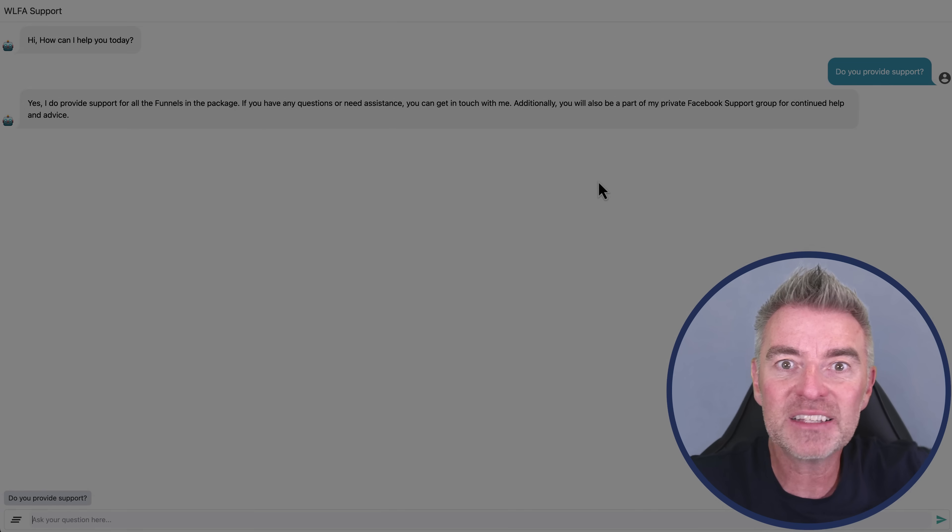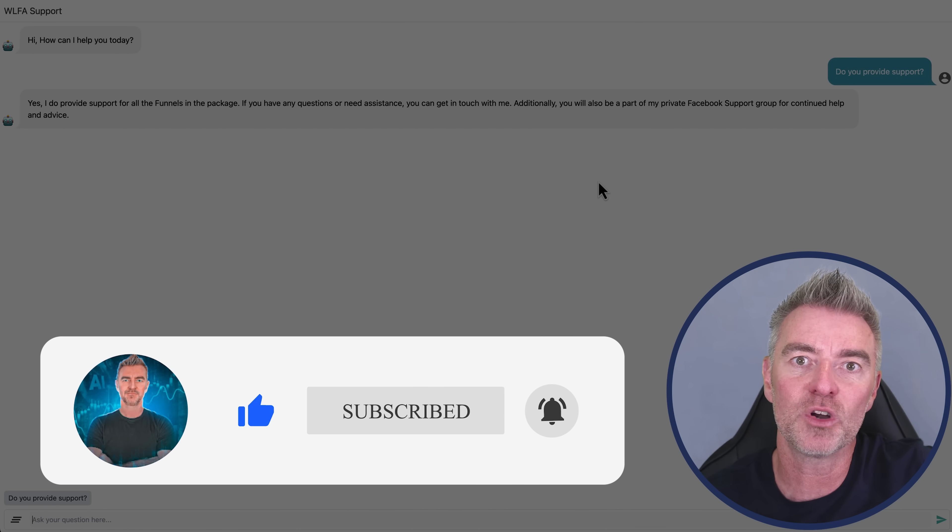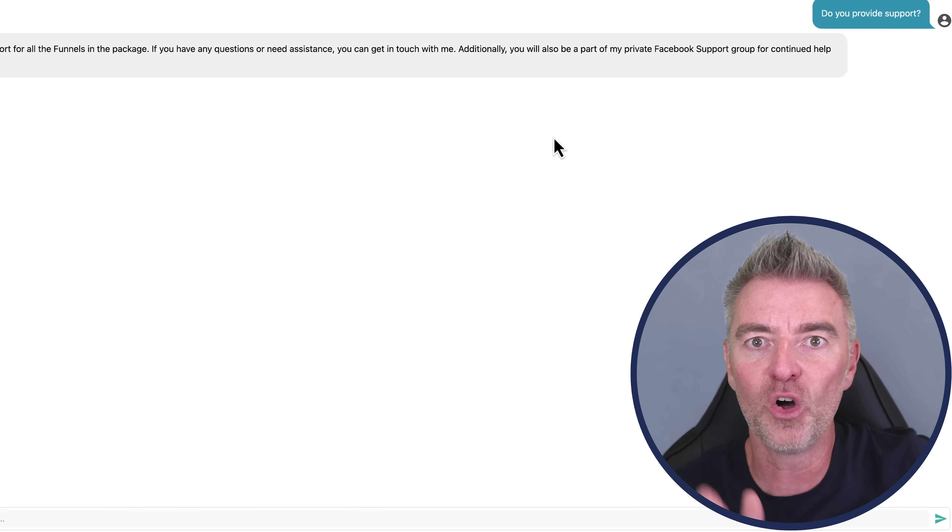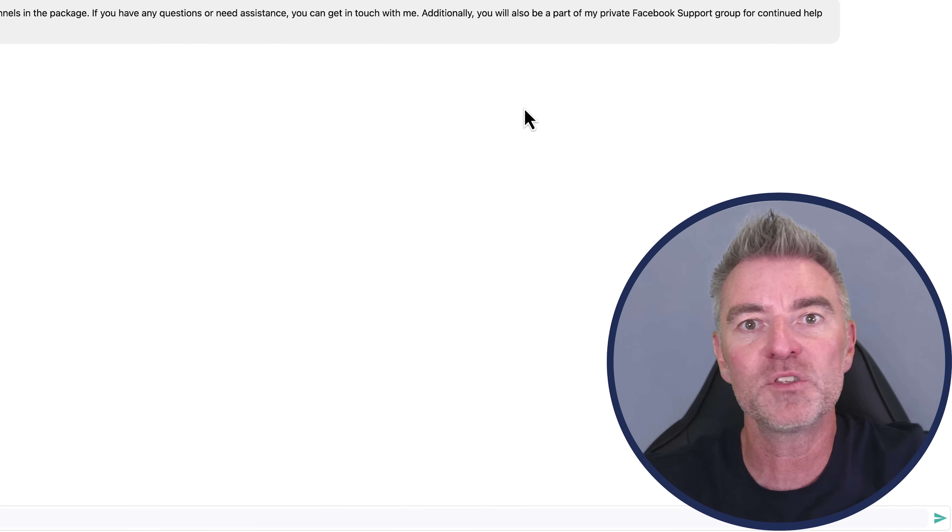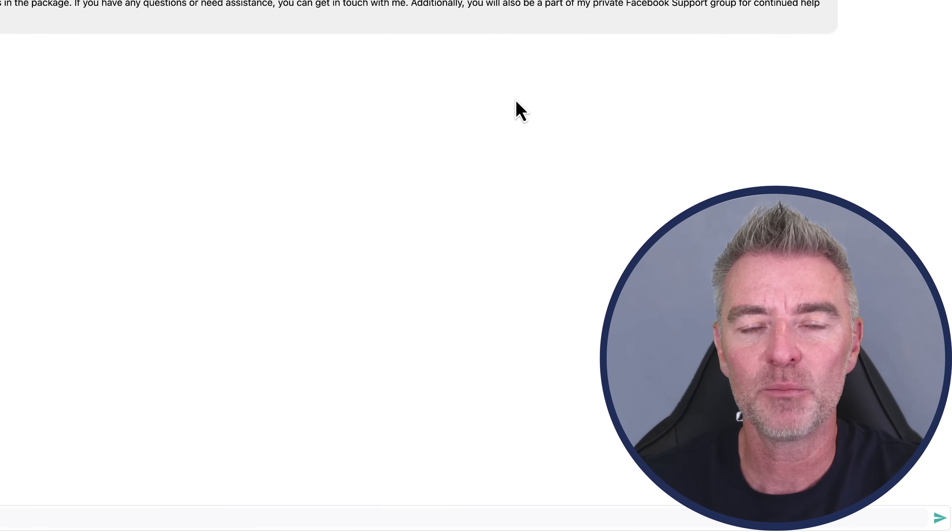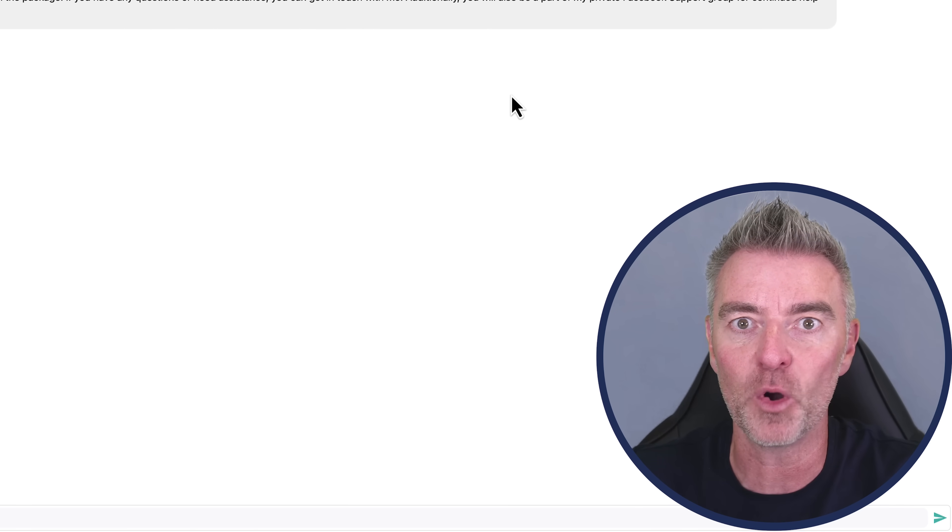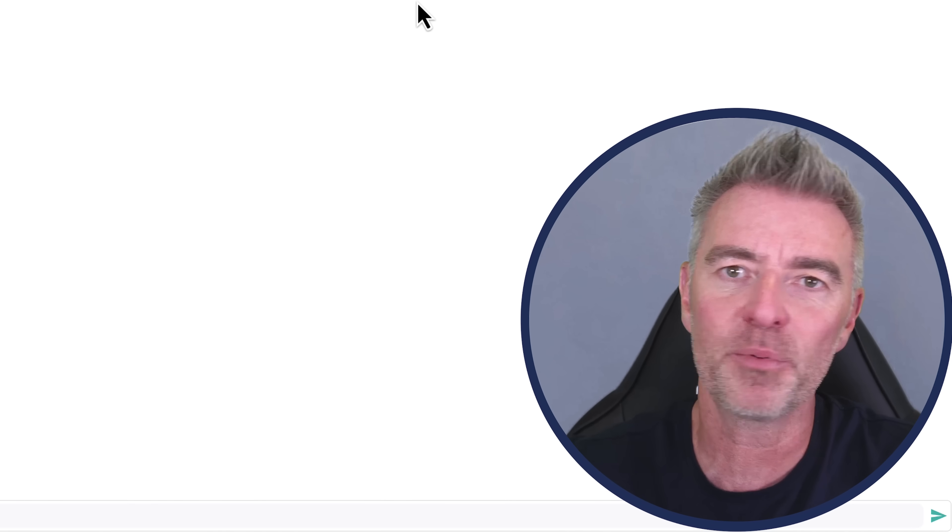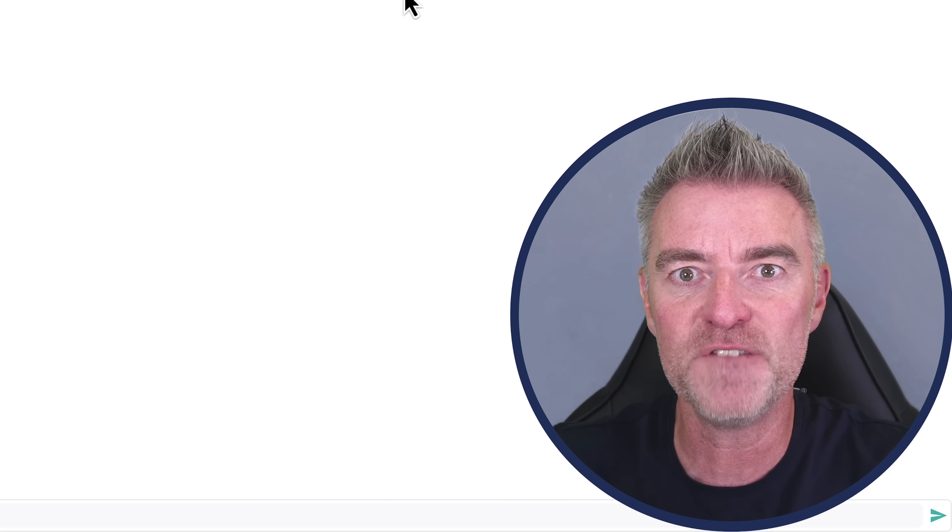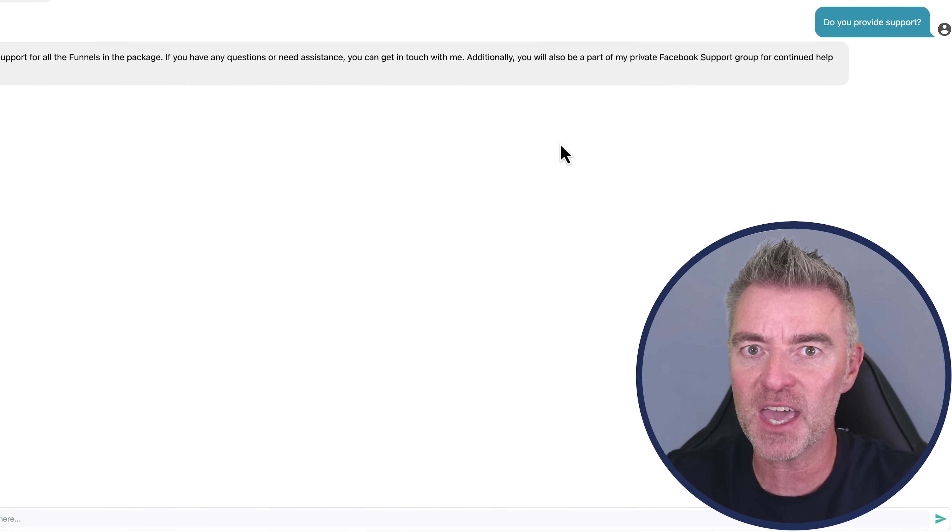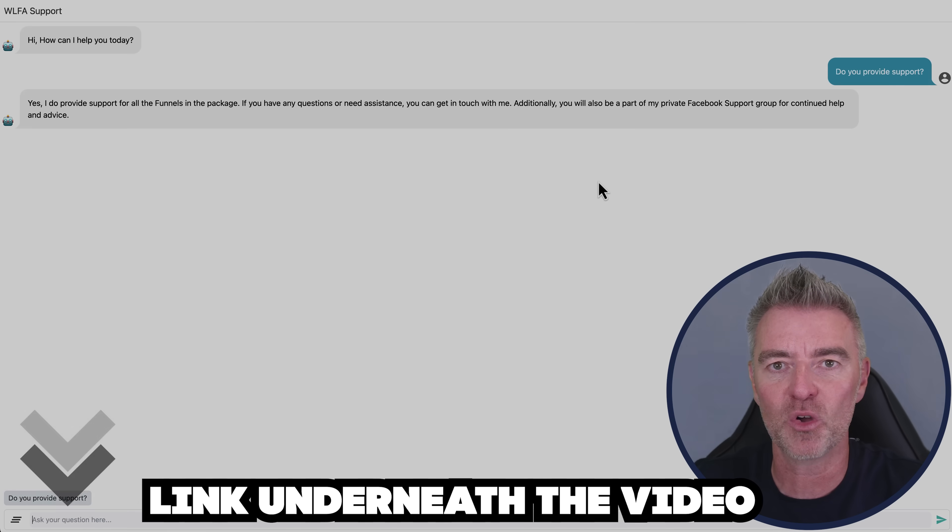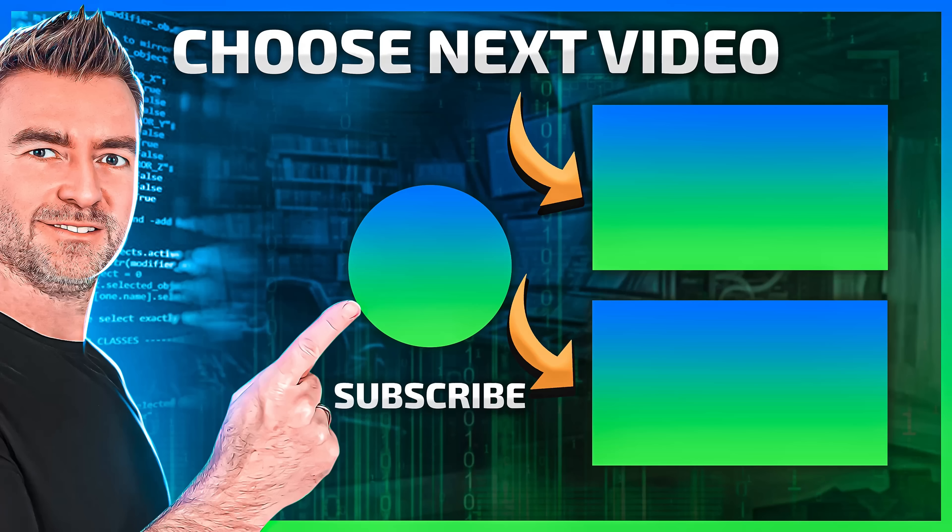So that's it for this video. That was exactly how you can add your own intelligent AI-powered chatbot on your own website with your own data providing the information for it to answer from. And if you like that video, please do let me know by pressing that like button and I'll see you in another video very, very shortly. And don't forget, you can get your free trial of FastBots.ai with a link underneath this video. Take care.